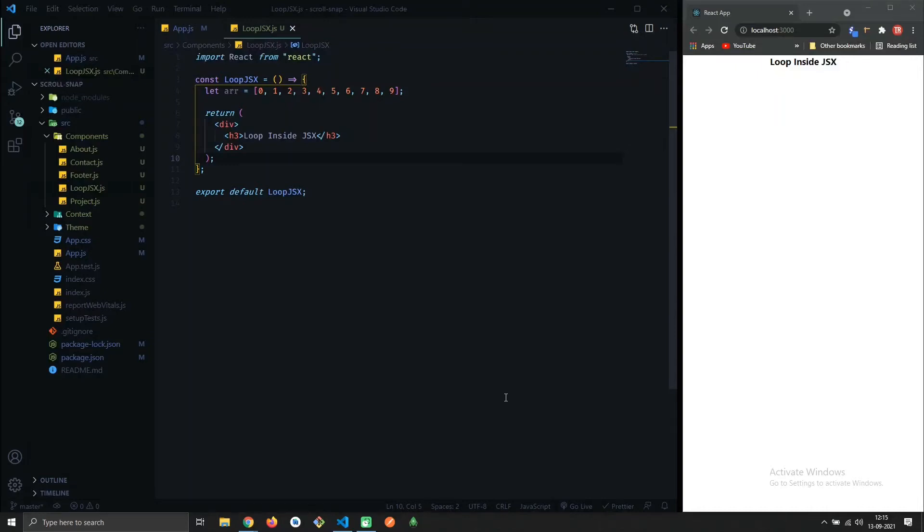We'll see how to use loop inside JSX. You might have tried to use for loop but it won't work, so let's see how to use it.